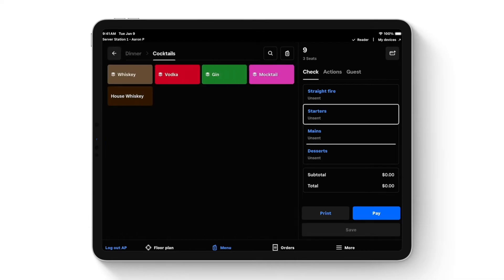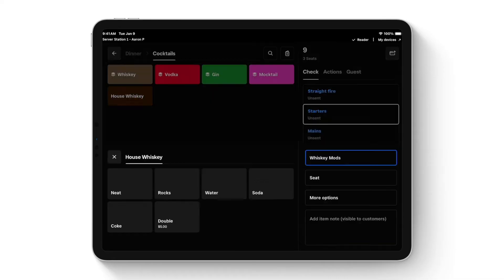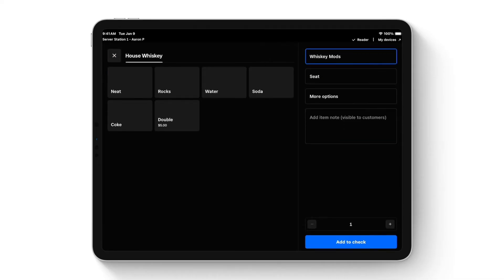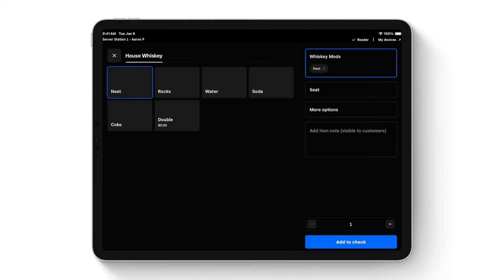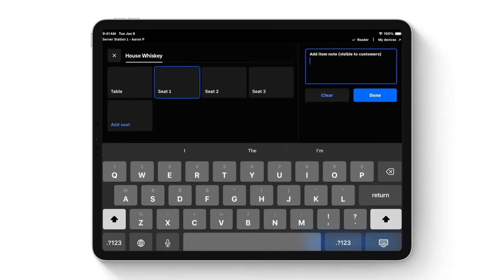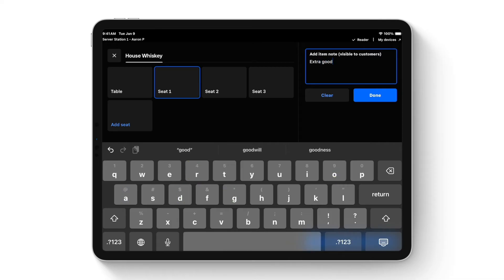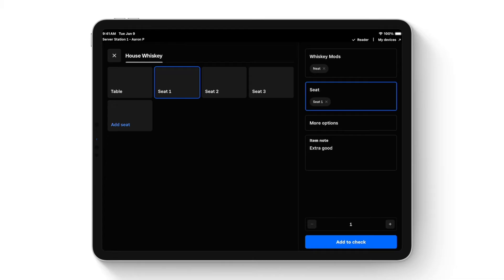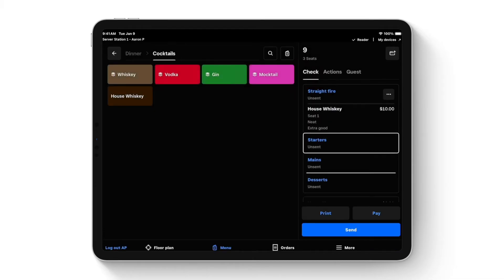Clicking into cocktails, seat one wants a whiskey drink, so I click on the house whiskey. Square handles modifiers on the right side of the screen — the modifier sets associated with this item appear there. This one has just one set: 'How do you want your whiskey?' I'll mark it neat. You can assign it to a seat, and type into the notes box which will print on the bar ticket. Printers can be routed by category — whiskey drinks go to the bar, food goes to the kitchen.